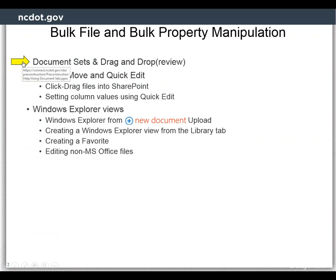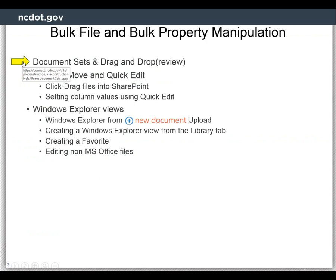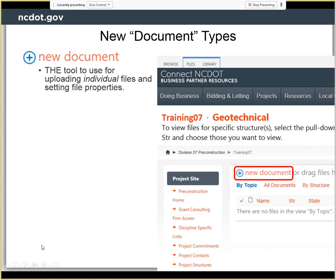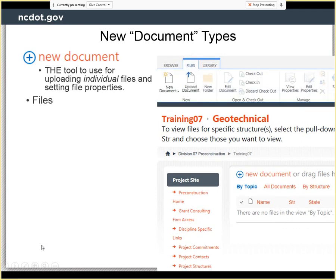First, a quick overview of what you've seen before as far as document sets are concerned. Remember that if you see a new document button in the report area, that means that you have write access to that particular project or that particular library in that project. The new document button also appears under the files tab, but it isn't labeled the same — it's the upload document button when it's in the files tab.